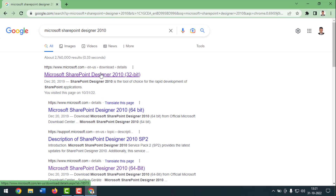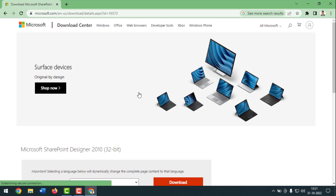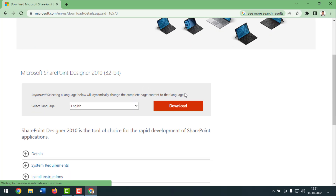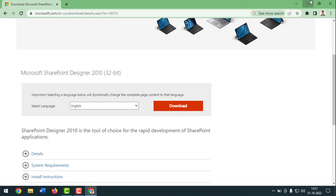I want to install the 32-bit version, so click on that. Then simply click on Download and your file will start downloading — it is about 400 megabytes.